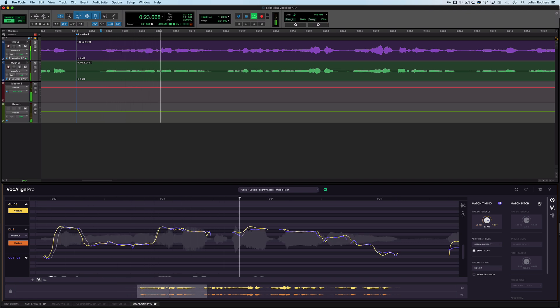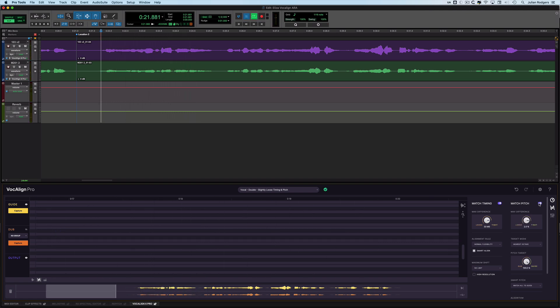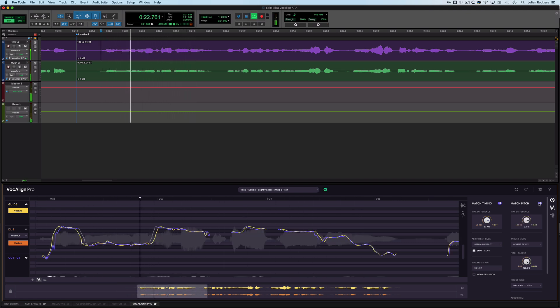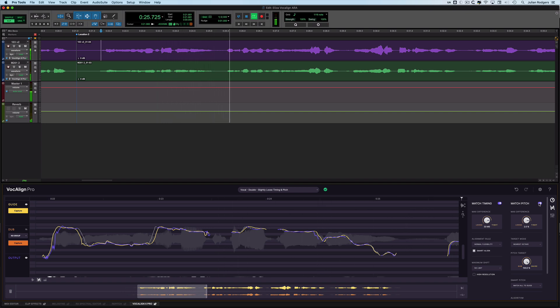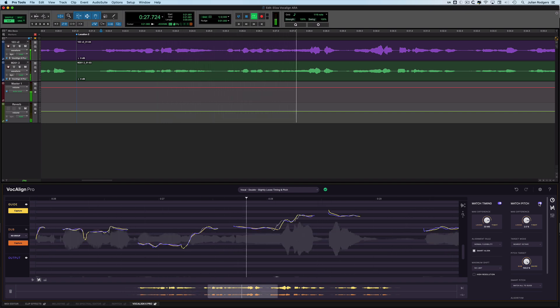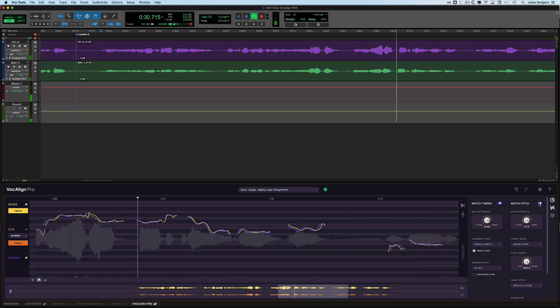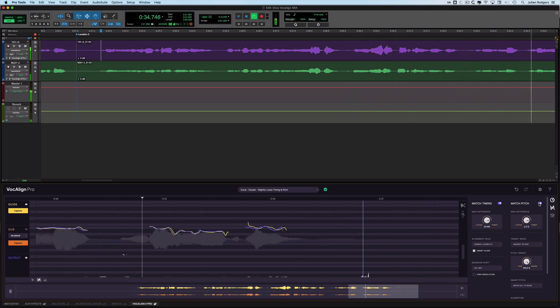So there we are - correcting timing and some pitch stuff as well in ARA in Pro Tools with Vocal Line Pro. Perfect.